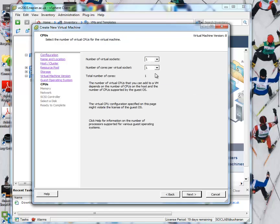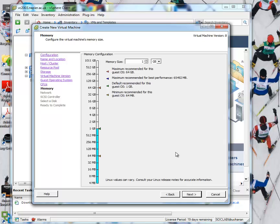We'll go for one core. That's fine. And the memory size, we don't need too much. So we'll go for 512, half a gig memory.